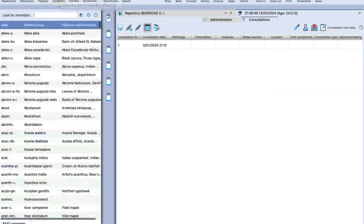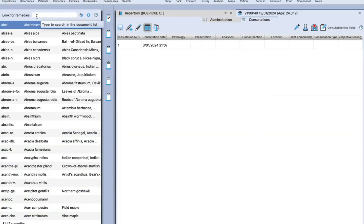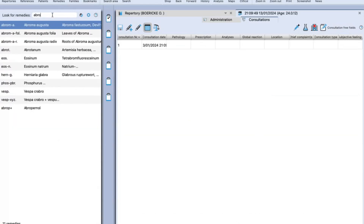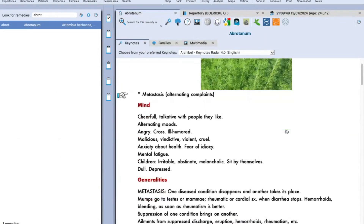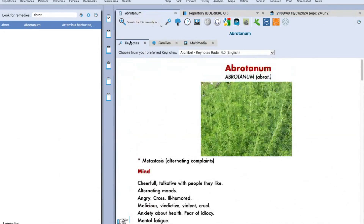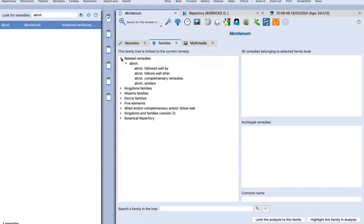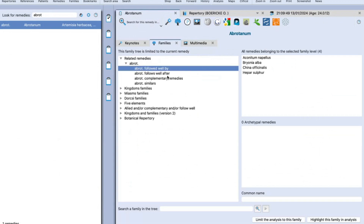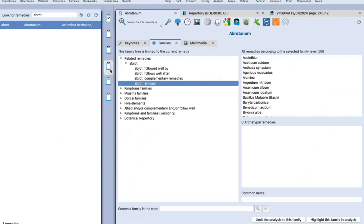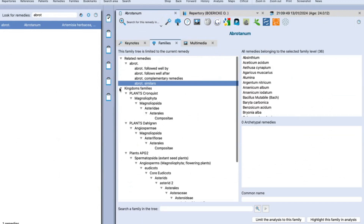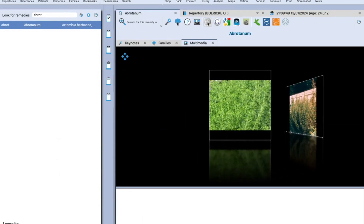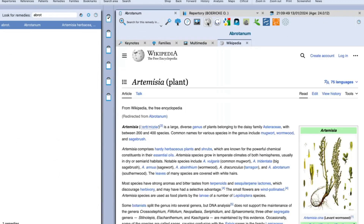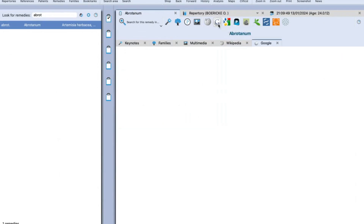Next to the patient management file, you'll find the remedies section. For example, if you wish to read about Abrotanum, just type the initials or abbreviation — type 'abrot' for Abrotanum, click on it, and it appears on the right-hand side window. Right now you can see the Radar keynotes of the remedy. Next to the keynotes, you can find the families where you can read more about the remedy — for example, related remedies: Abrotanum follows well by Aconite, follows well after, similar to, and so on. You can also see the miasm of the remedy, the kingdom, and multimedia showing the source of the remedy.